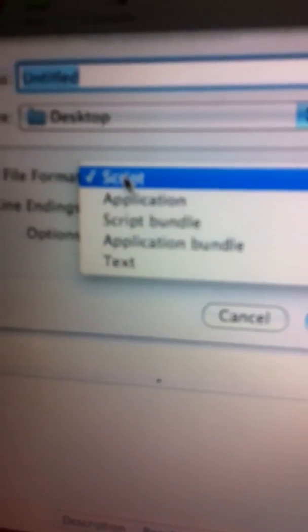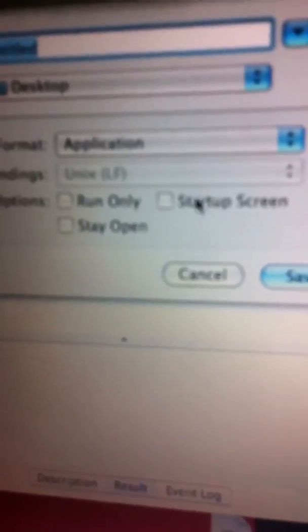you don't want to save it as a script. Save it as an application. And then you just hit Save to wherever you want. And you can say whatever name you want.